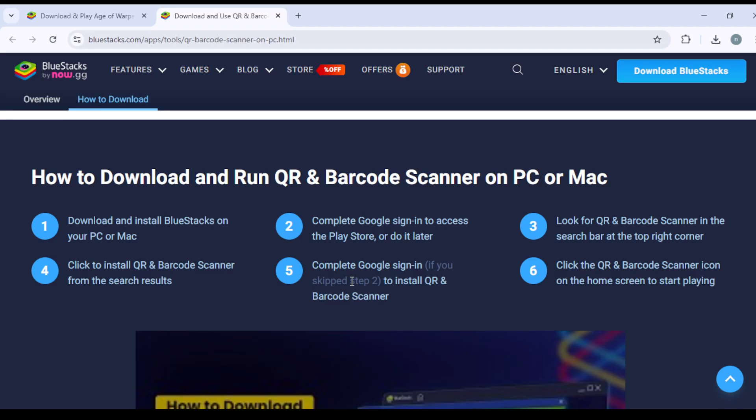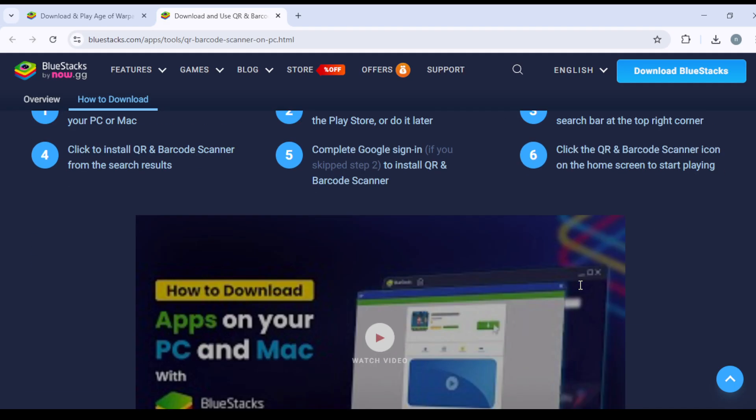If you skipped step number two to install QR and Barcode Scanner, click the QR and Barcode Scanner icon on the home screen to start playing.